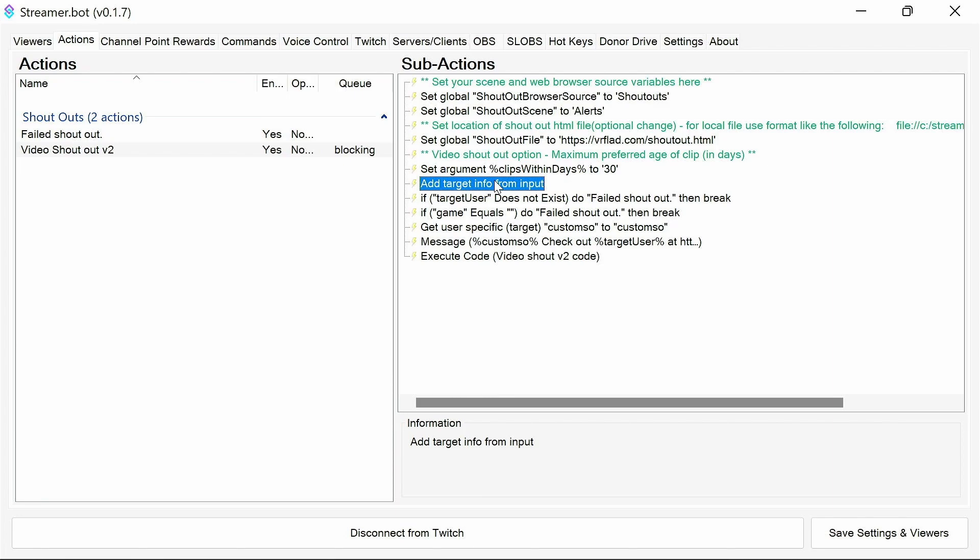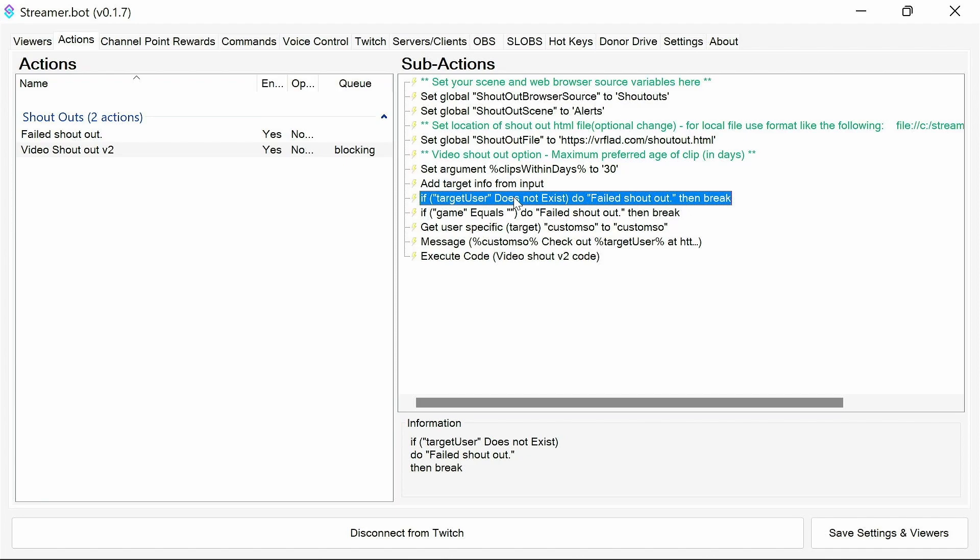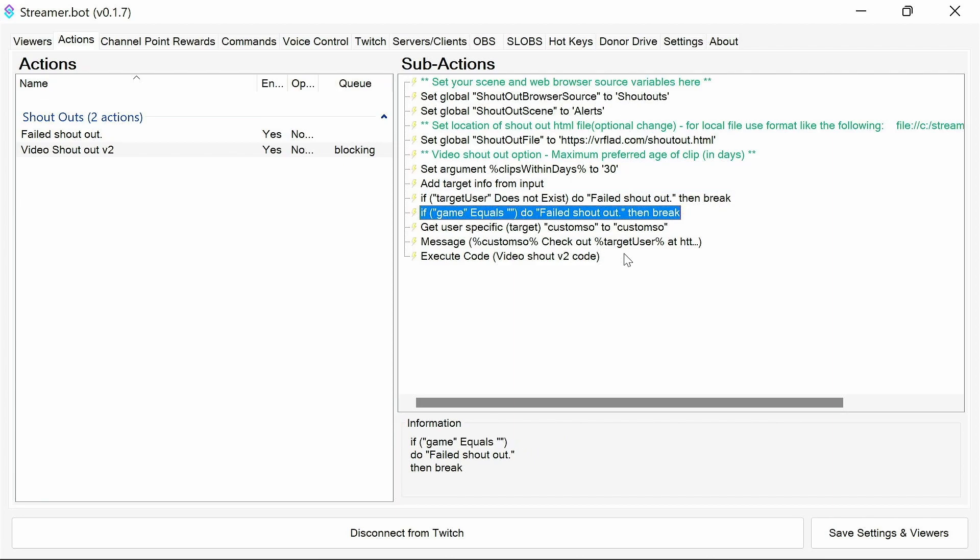First thing we're doing is we're getting the target information. So this is getting information from Twitch. So we can get things like the display picture which we'll use. If that's not retrieved correctly, then we're going to fail because it's not going to be a case of this isn't a streamer. And if the game isn't set, it's unlikely it's a streamer as well.